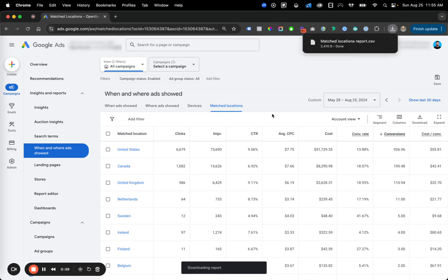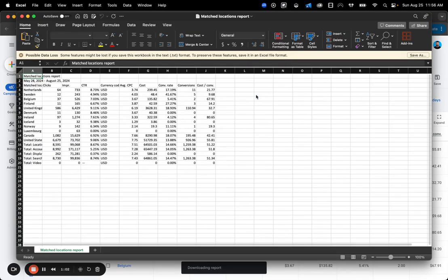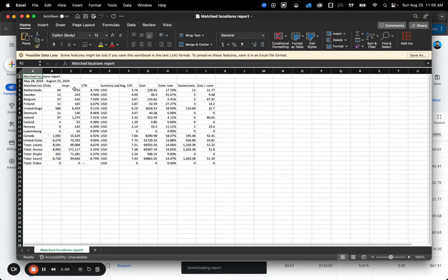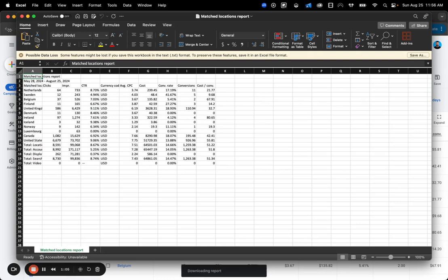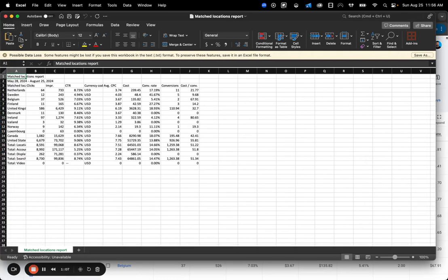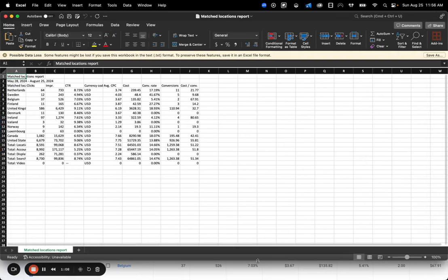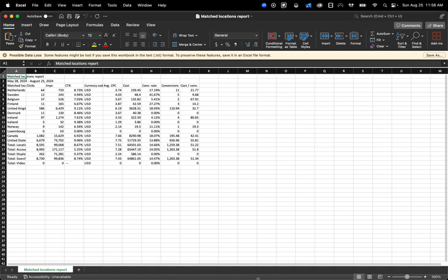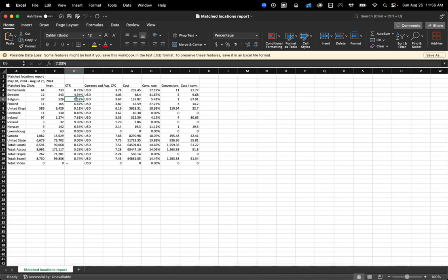You've been following along in the optimization workflow template. We're going to be summarizing this data just like we did with some of the other things like campaign performance by theme. This one, though, is much easier because Google just gives us this report already formatted and ready to go.